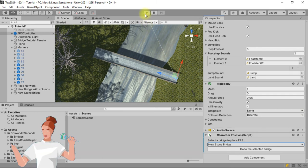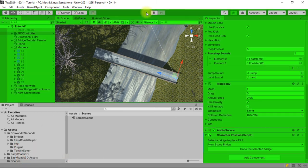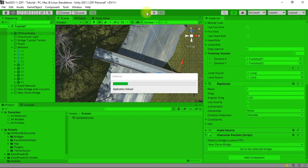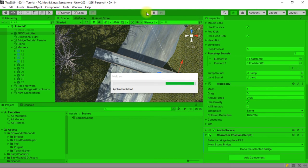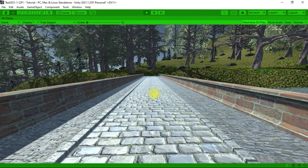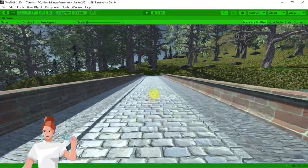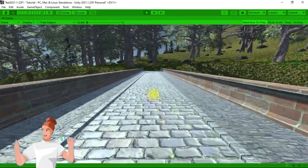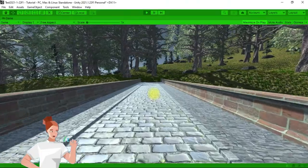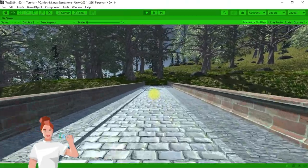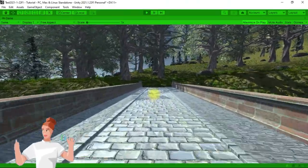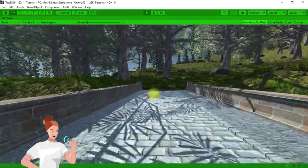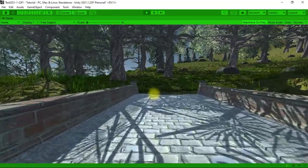Click on the Play button. Move your character toward the other end of the bridge. You see that there is a small hill on each side. We will see how to solve this issue.